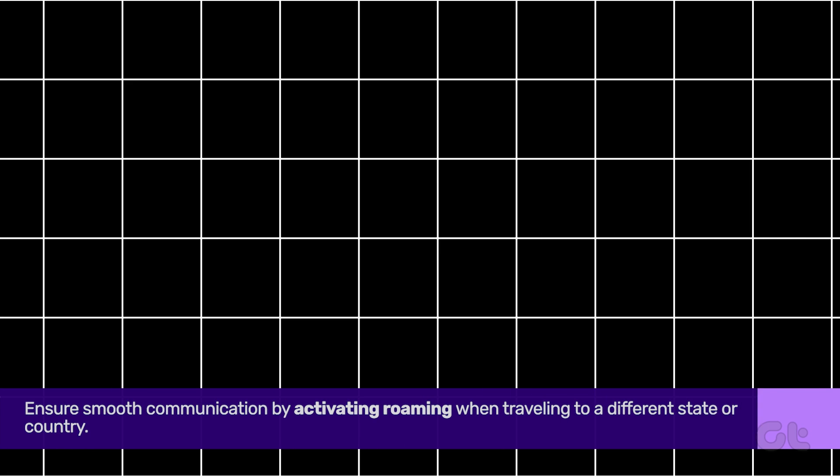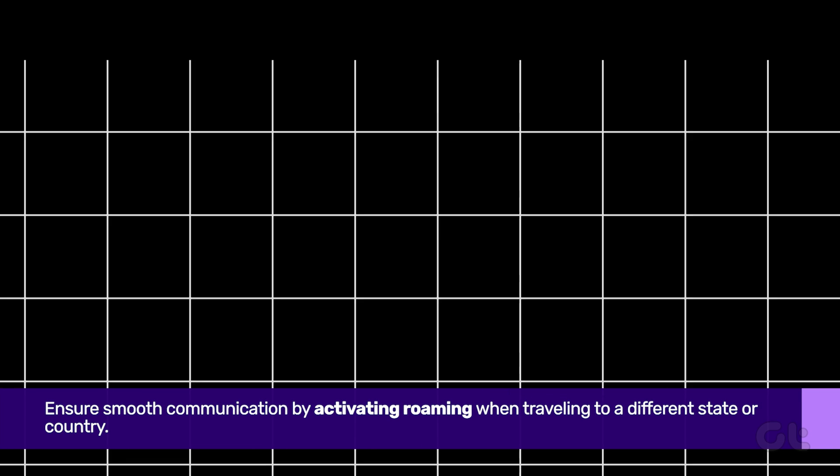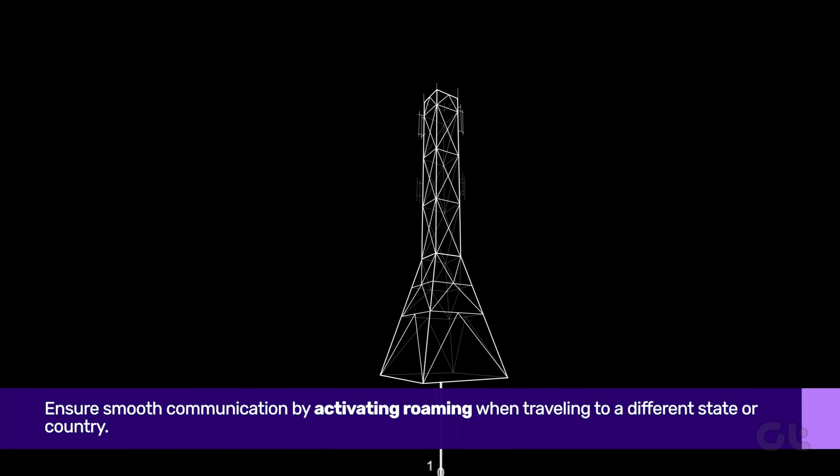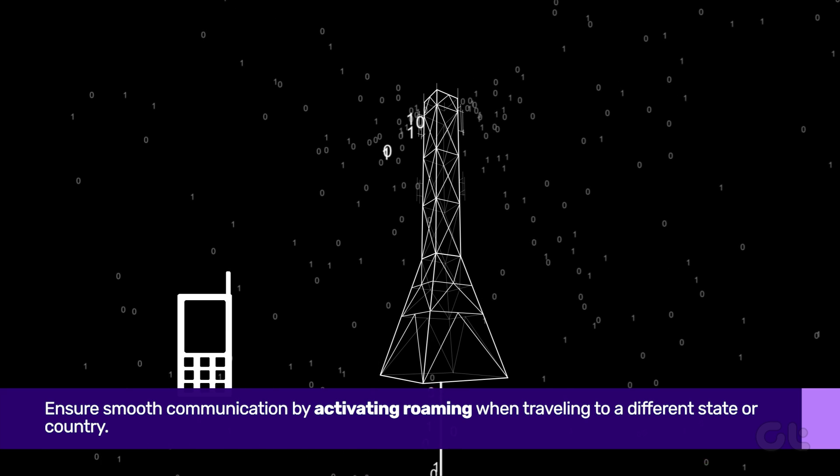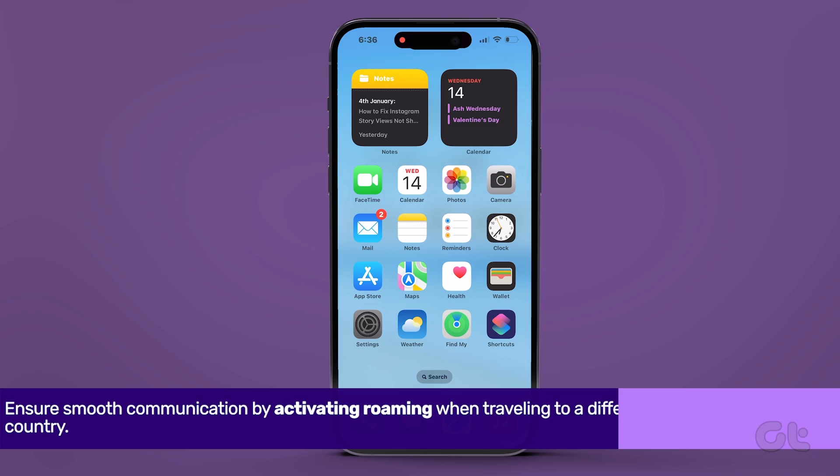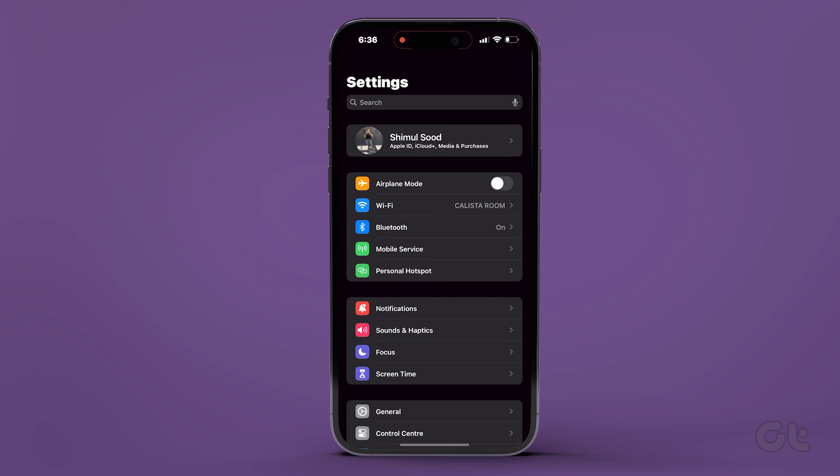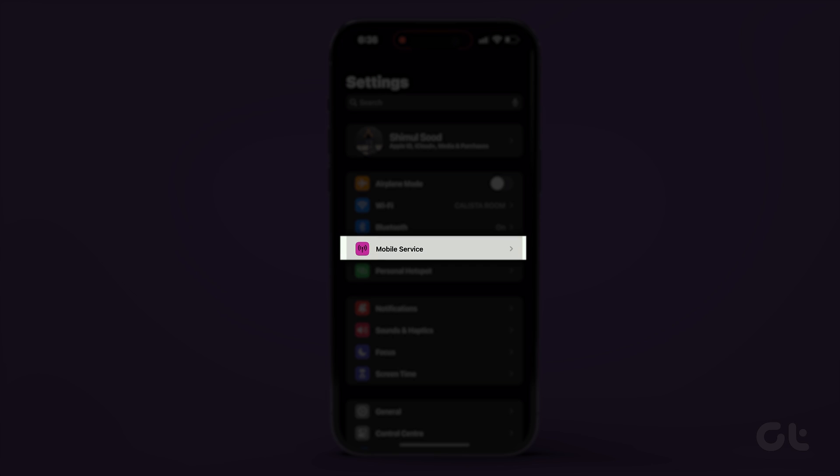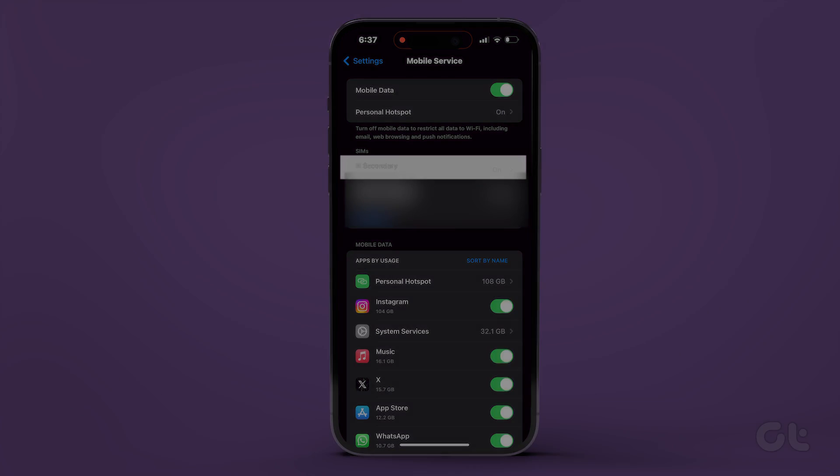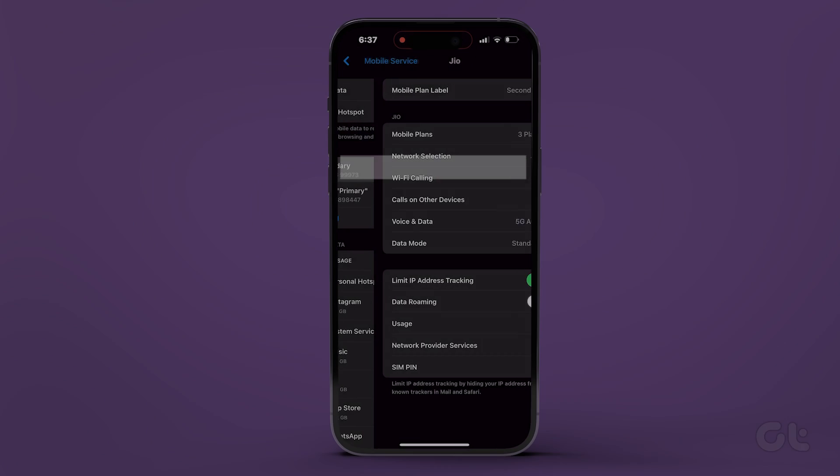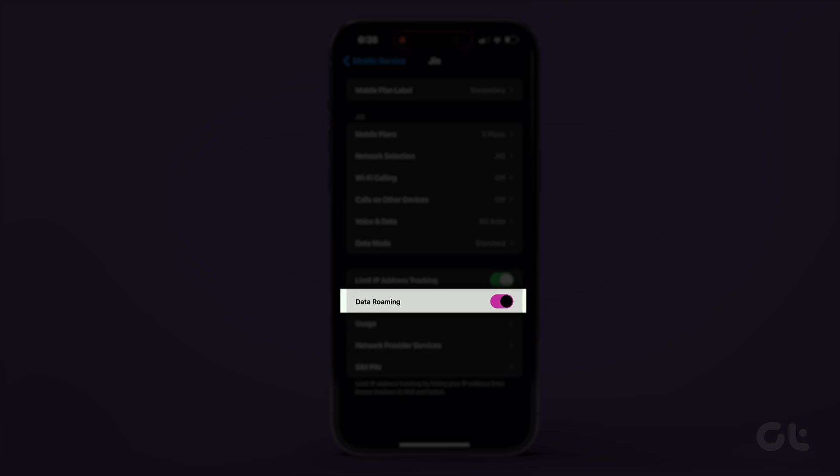For those on the move, ensure smooth connection by activating roaming when traveling to a different state or country. Open settings and navigate to mobile service. Choose your SIM card and turn on the data roaming toggle.